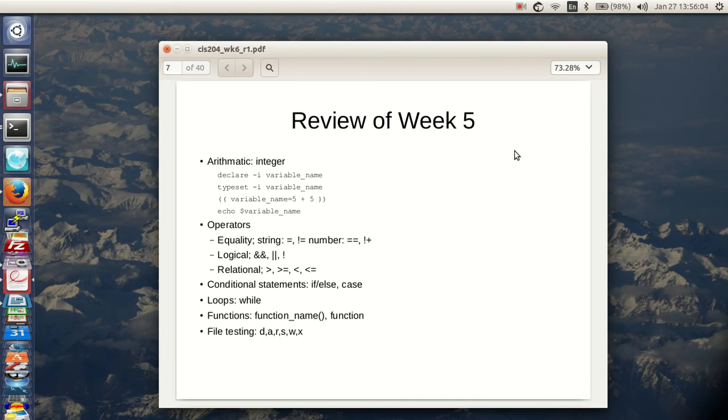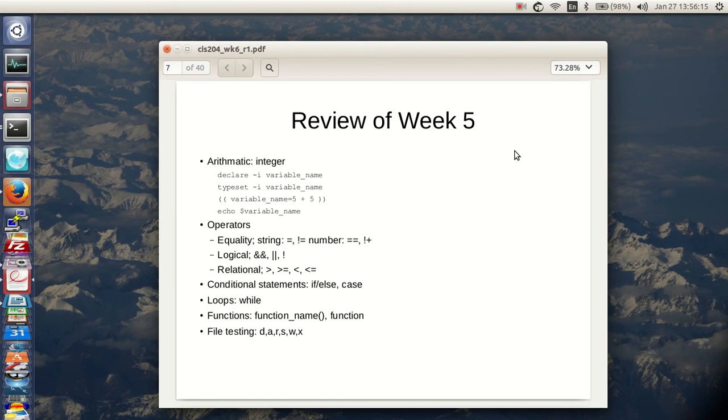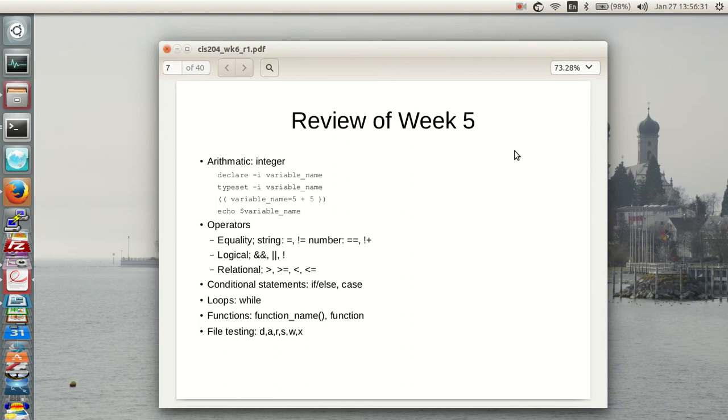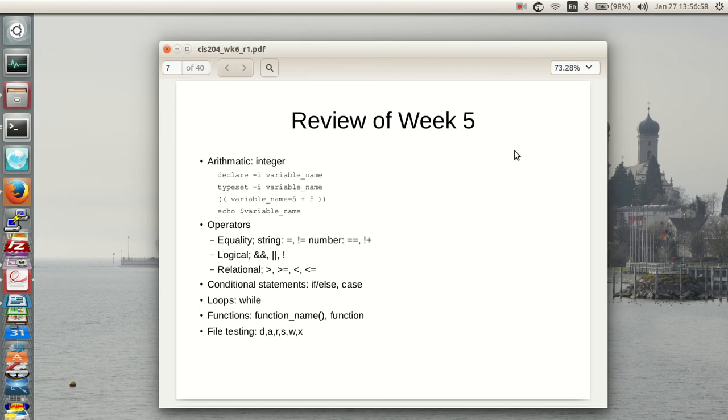Arithmetic can be done in the shell. It's a pain in the rear end and it's not very good, so you really want to use other tools to do any math. You can do simple arithmetic inside the shell using declare space dash i or typeset space dash i. You've got the typical operators for equality, logical operators the and or or not, the relational operators greater than, greater than equal to, and the rest. There are conditional statements you can use inside of shells: if, else, and case. Loops can be done—the while loop. You can declare functions and test files to see if they're a directory, readable, writable, executable, and whether they have a size greater than zero.